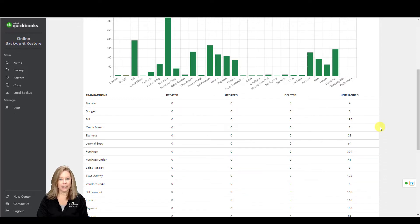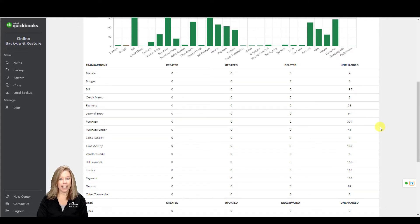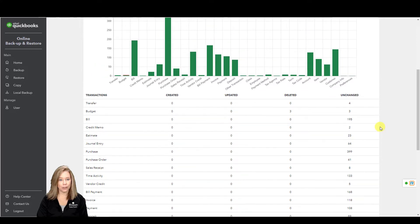These details allow you to find the exact point where you last had clean data so you know what point to restore to.